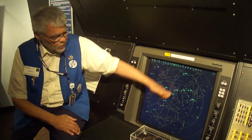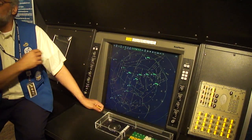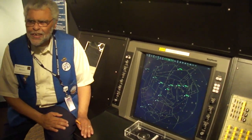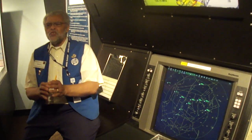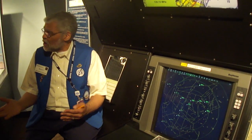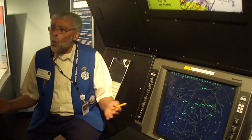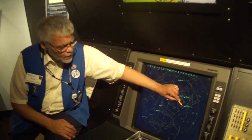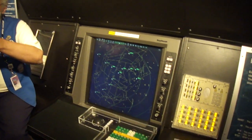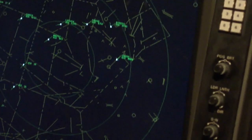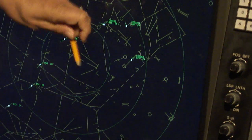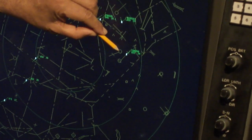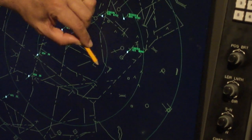Once the controller sees he's established on the localizer — Continental 260, contact the Newark tower on 118.3. What did he say? 118.3 — you got the frequency. Contact the Newark tower on a frequency of 118.3. Why? The controller sees he's established on the localizer, now he wants to hand him off — the next link in the chain. He's switching frequencies and announcing Newark tower.